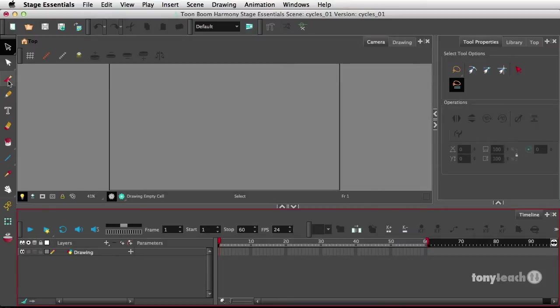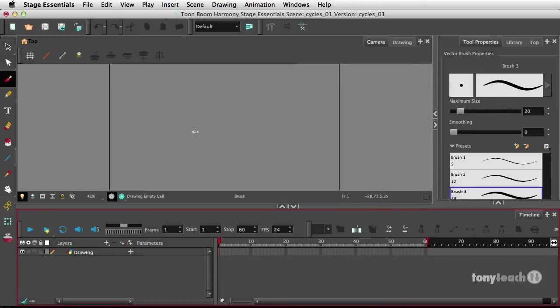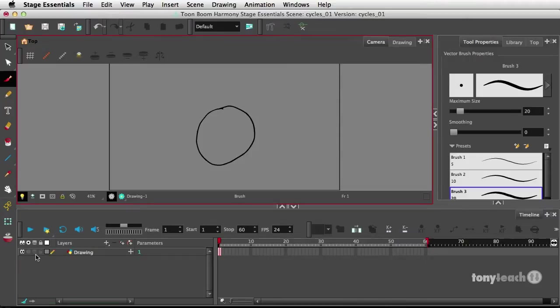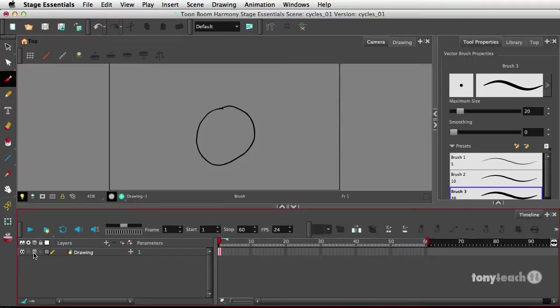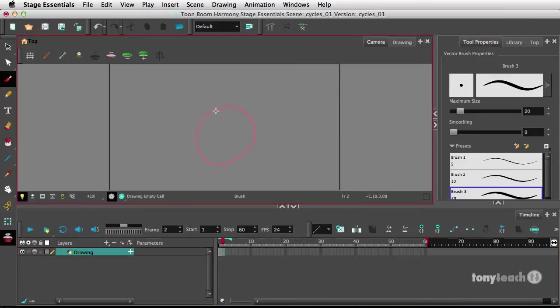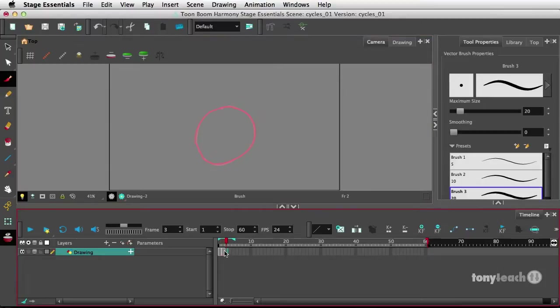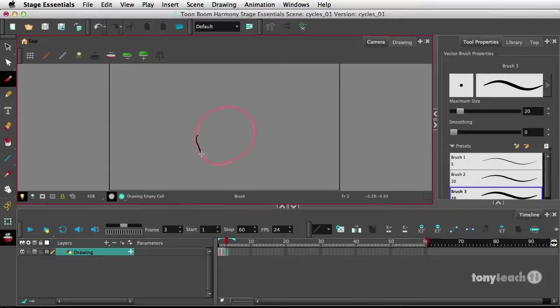So I'm going to simply grab my paintbrush tool and this first layer here, I'm just going to simply draw out my circle. And I want to turn on the onion skin for this layer, and I'll go ahead and select the very next frame and draw another circle, tracing this as close as I can. And the next frame do the exact same thing.